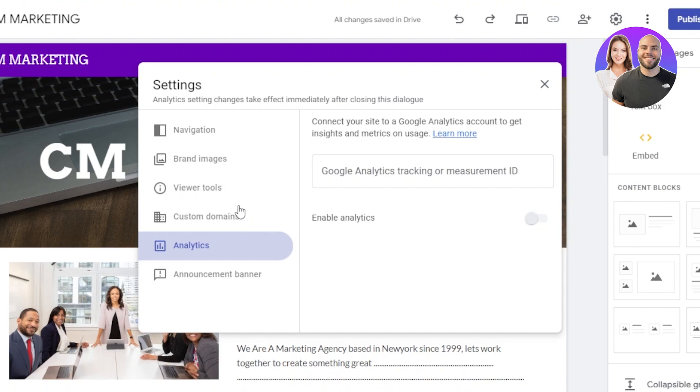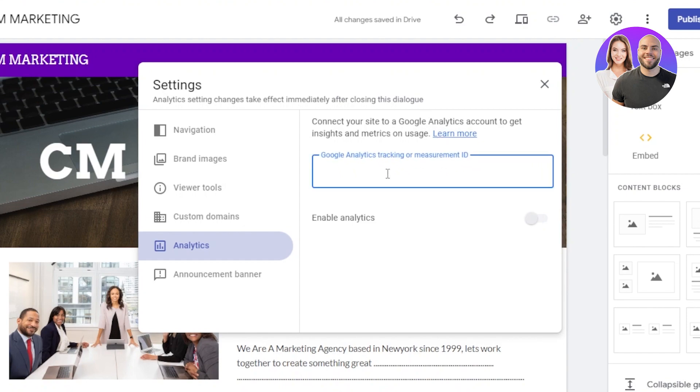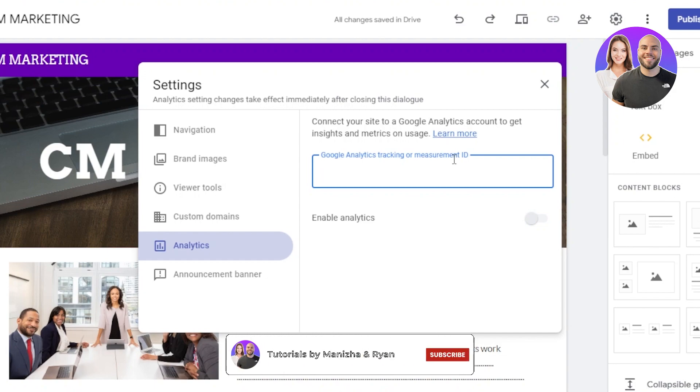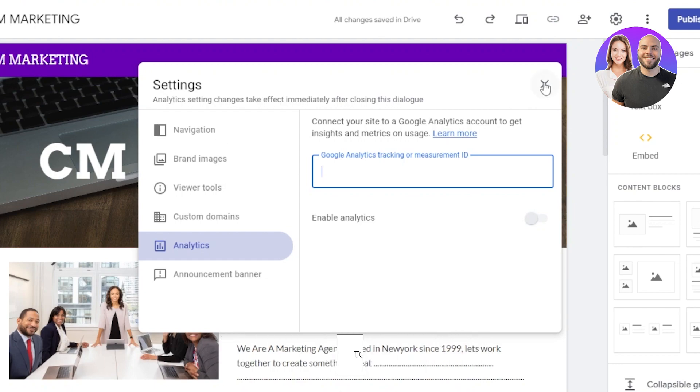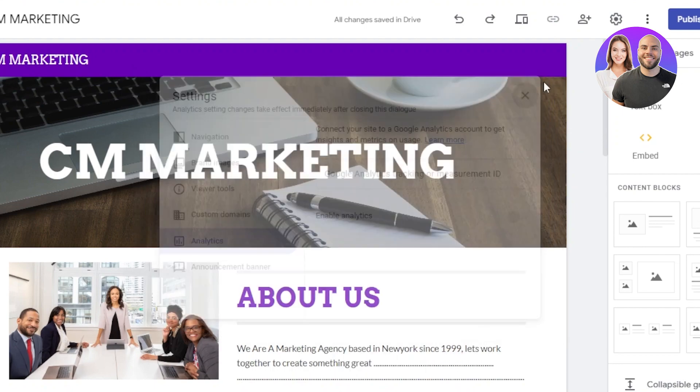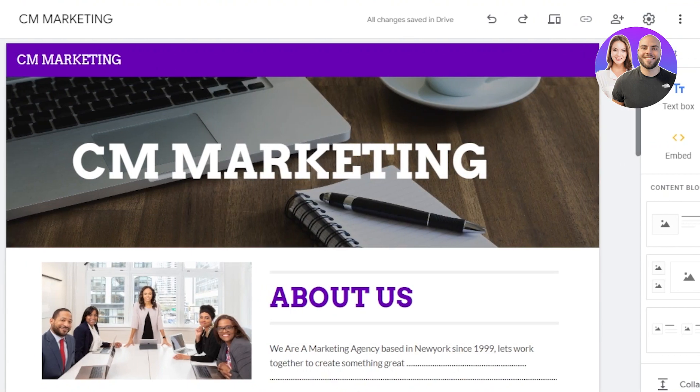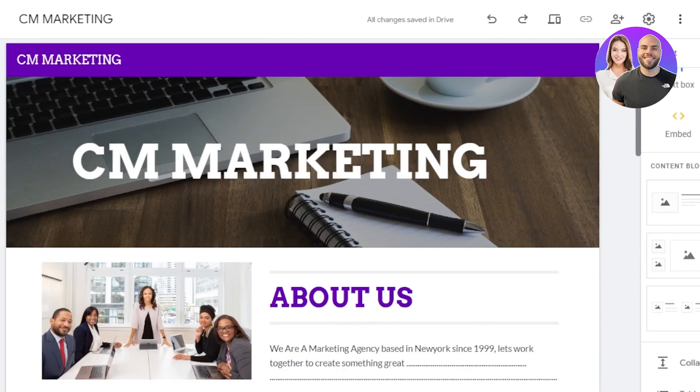Now we can connect our Google Analytics to our Google Sites. Now all you need to do is just click on enable analytics and you will have to just enter the measurement ID. If you have Google Analytics, just simply go to that account, get the ID, copy and paste it right here. Click on enable. In one step, you can connect your site to Google Analytics account to get the insights and metrics on usage. So these are some of the tips that you need to keep in mind within the settings of your Google Sites.